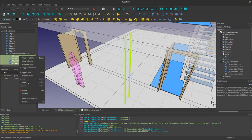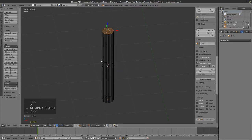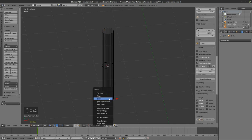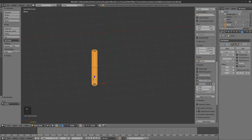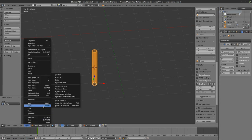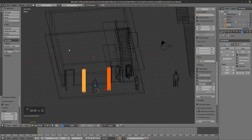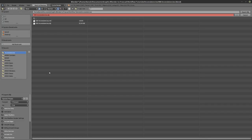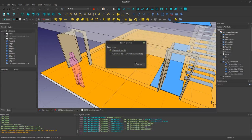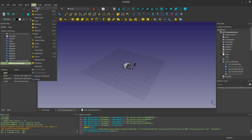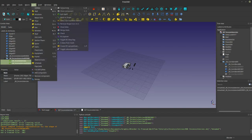The trick I tend to use: delete those faces, give it a solidify modifier so I have a volume with even thickness, apply scale, then duplicate them, file export OBJ, export, and bring back FreeCAD. Split the mesh, Architecture, Mesh to Shape.